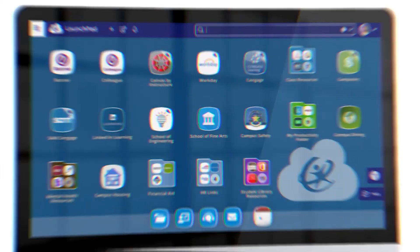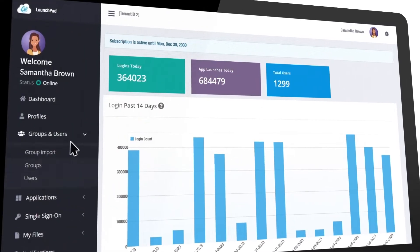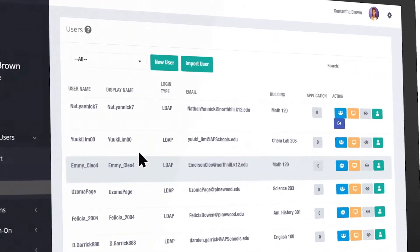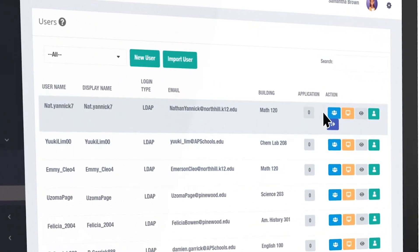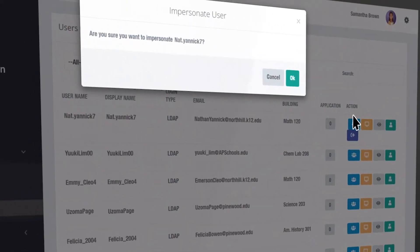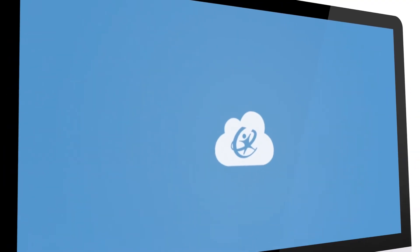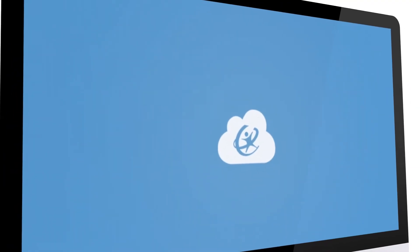When troubleshooting a problem with a student or user's access, I can use the ClassLink impersonate feature and see exactly what is going on to correct it. It's like a force multiplier for my department.